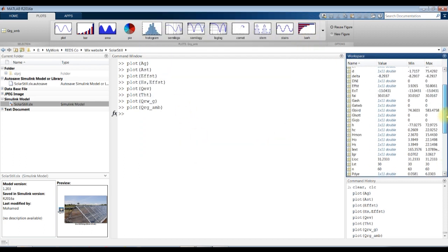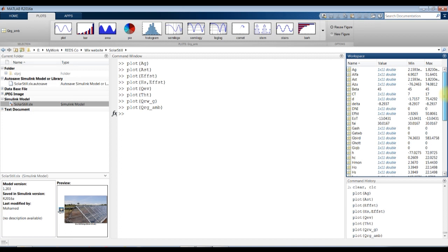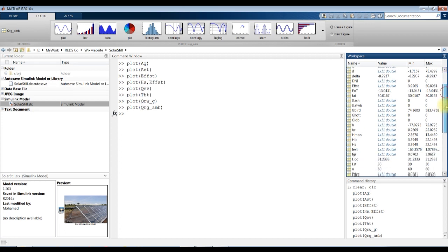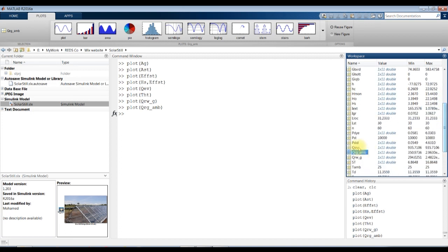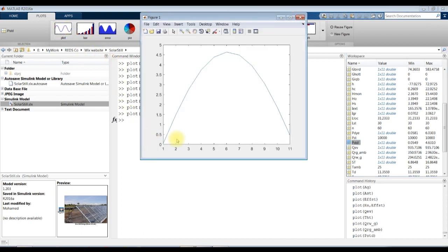You have many, many parameters to address. Let's go and see productivity — kilogram per meter square per day. As you can see here, this is our productivity based on the effect of solar radiation around the day.